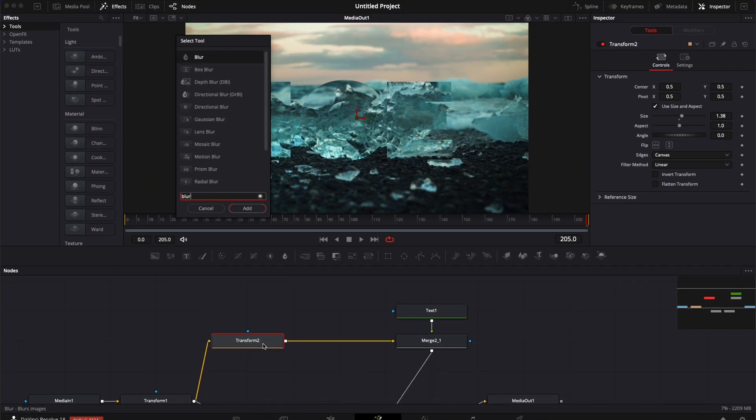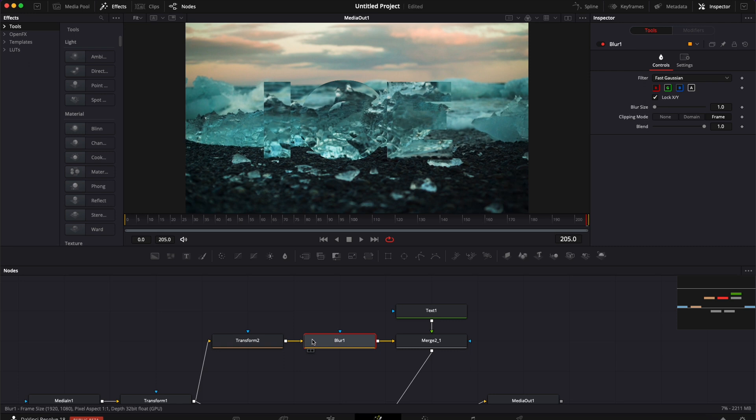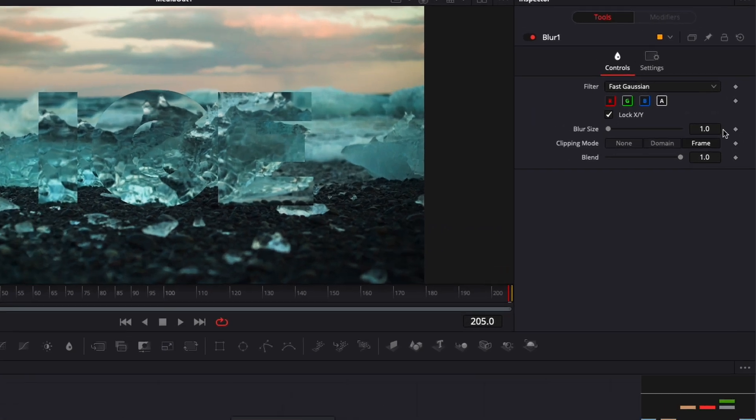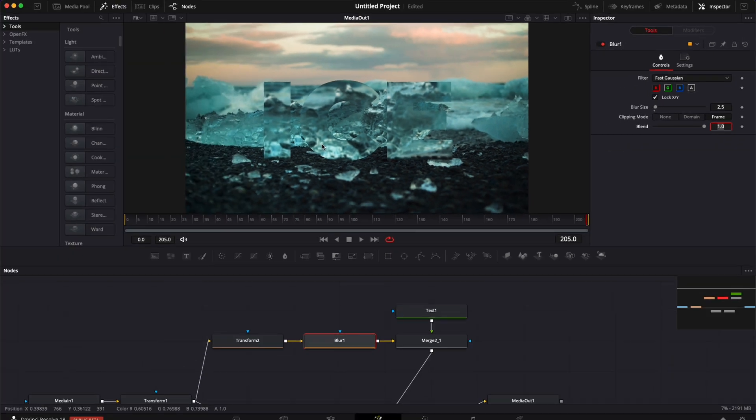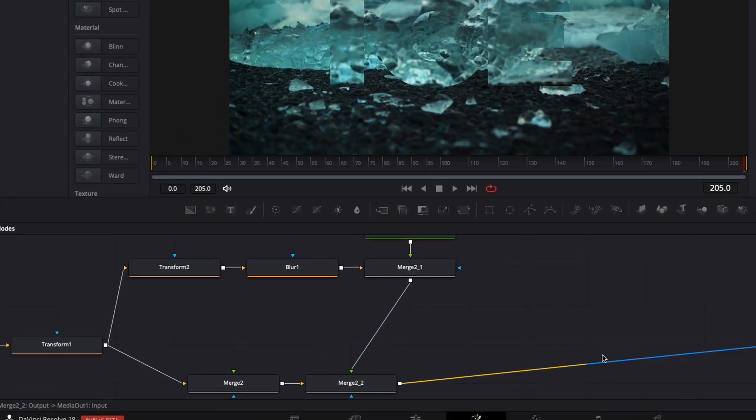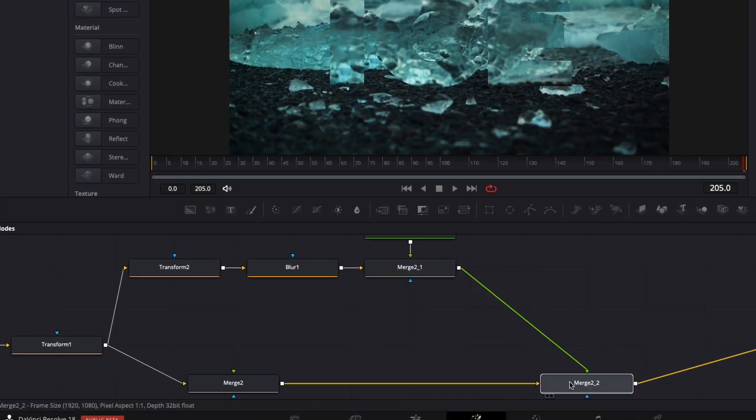And here I'm going to search for blur, and I'm going to hit enter. And that's going to bring that blur node. Now I'm going to switch the blur size to 2.5. And here we have to just blur out the inside of the text to make it look like really we're seeing through glass or we're seeing through ice. Now I'm going to just make some space once more.